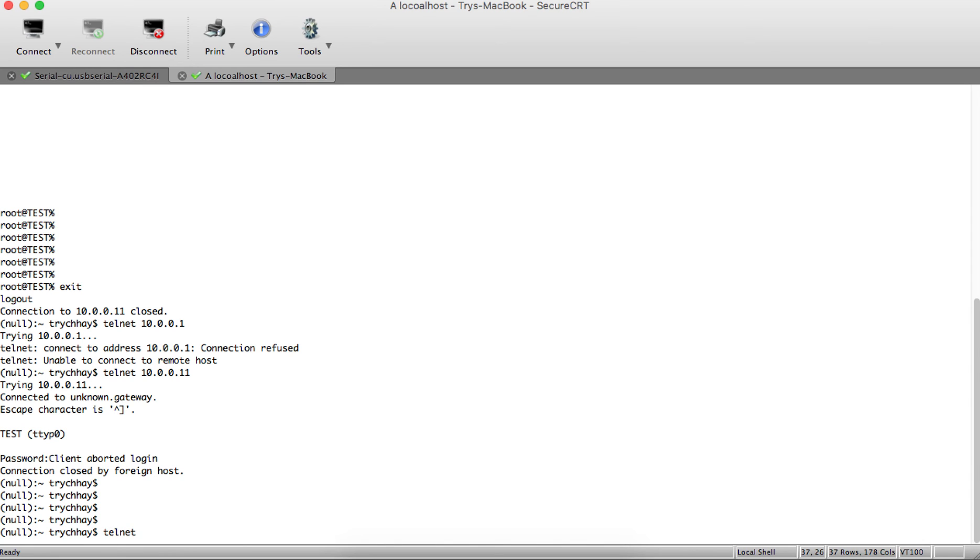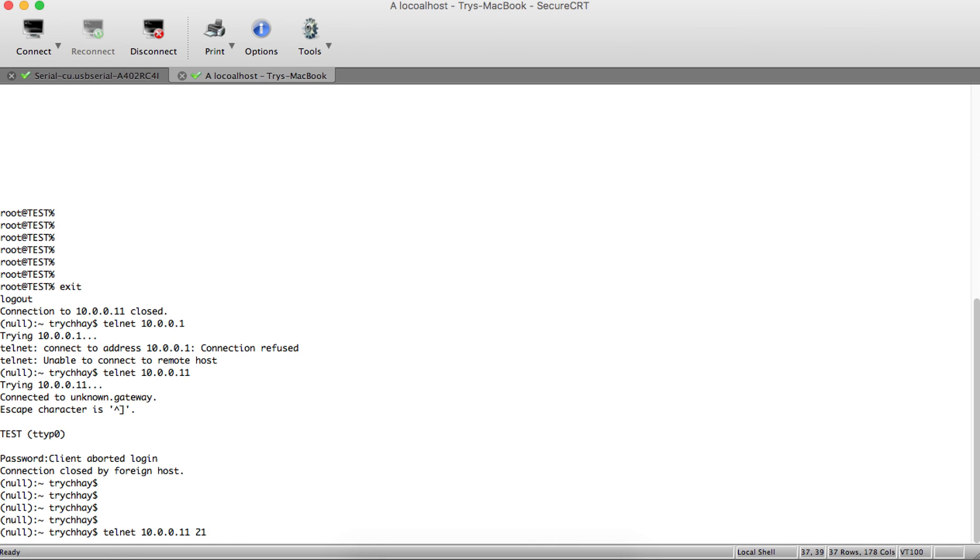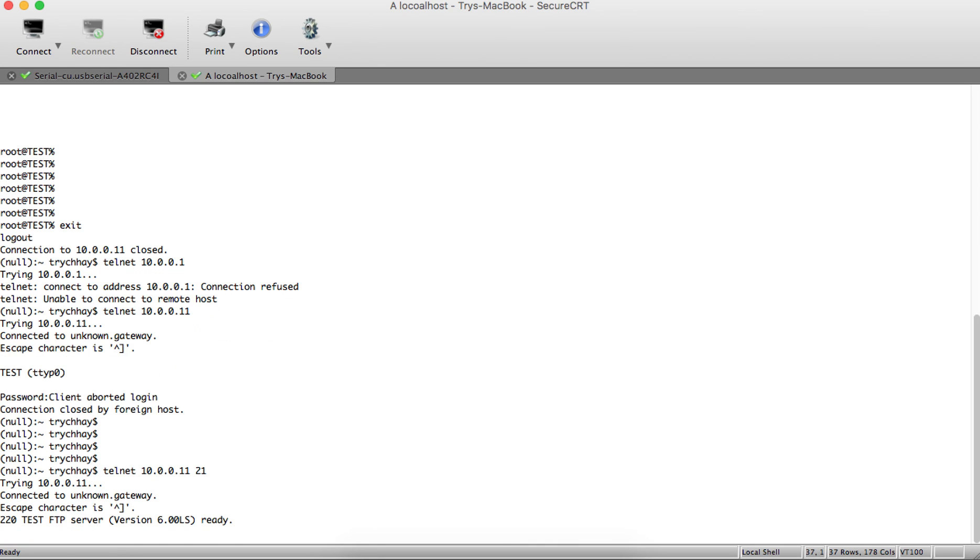To verify Telnet and FTP, we can test with port number 21. When we telnet to the IP address with the FTP port, you can see it connects, which means the FTP session is established.